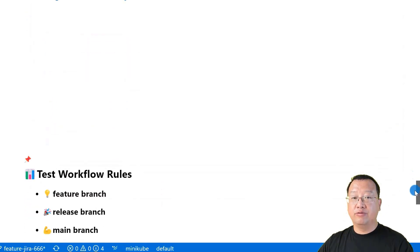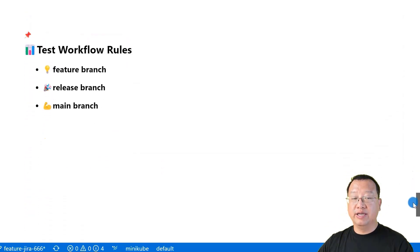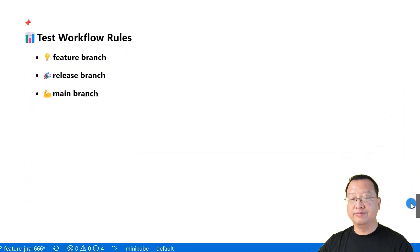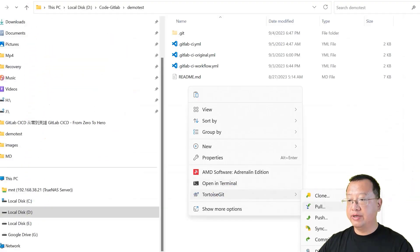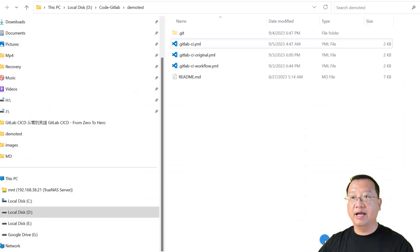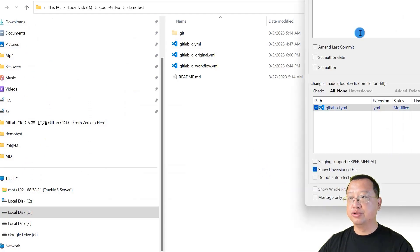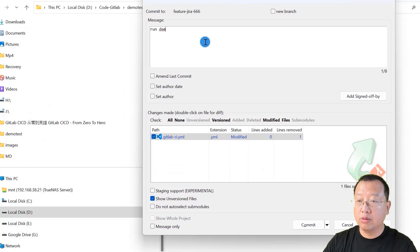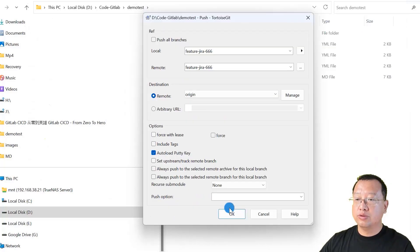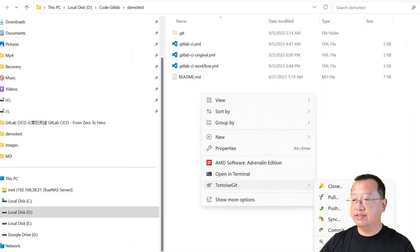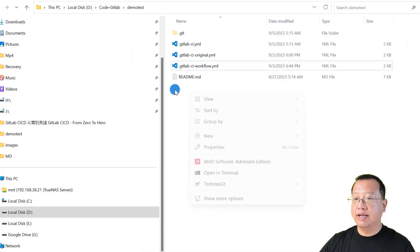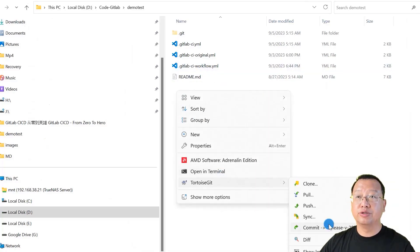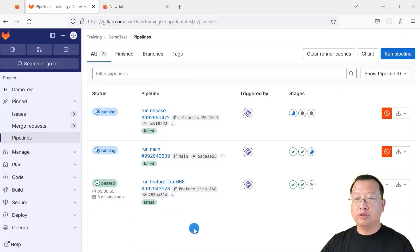Now, let's test the workflow rules in different branches. Current branch is a feature branch. Let me commit and push. Switch to the release branch and check in. Later, switch to the main branch and push. Switch to the GitLab page.